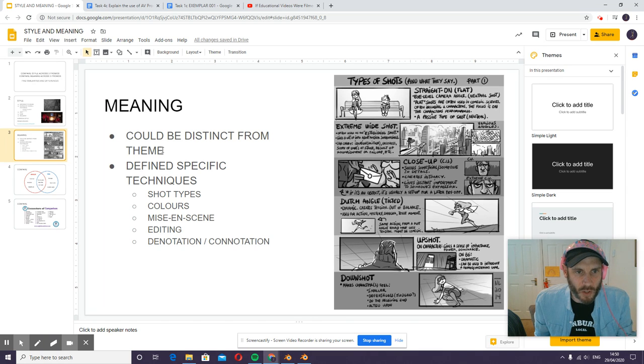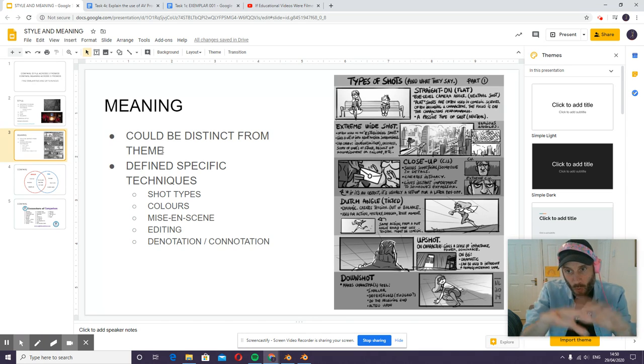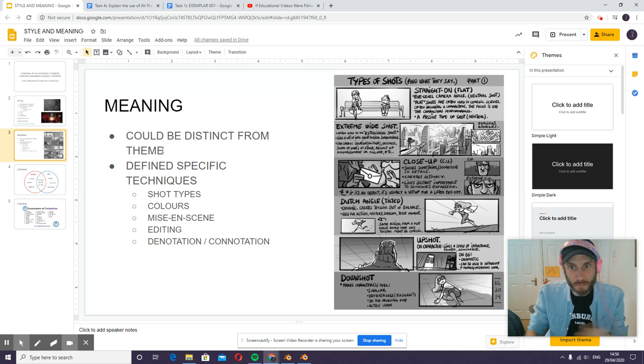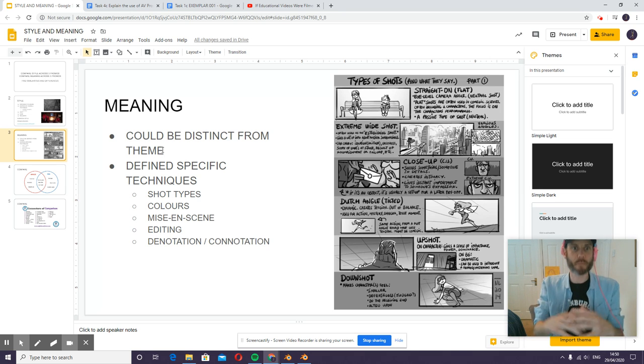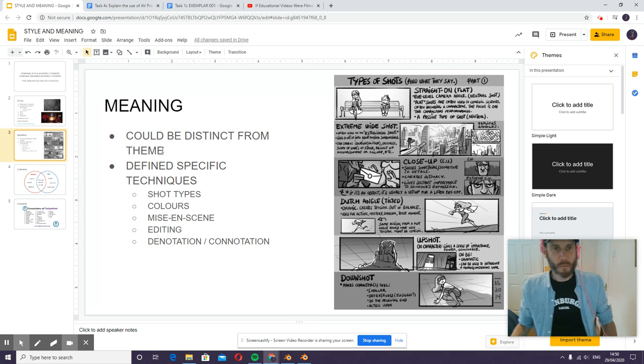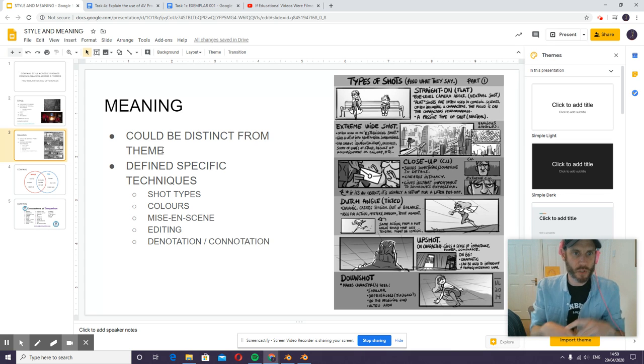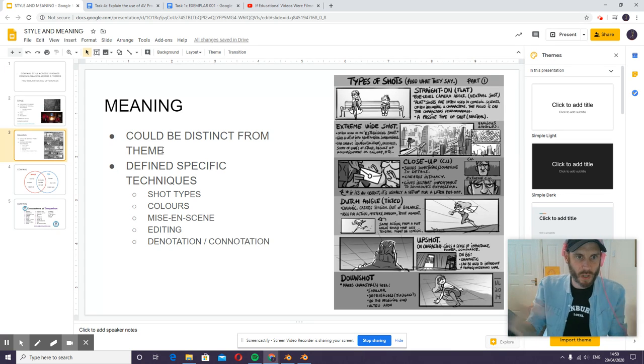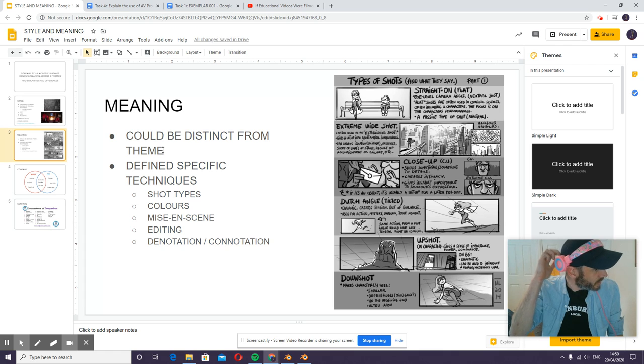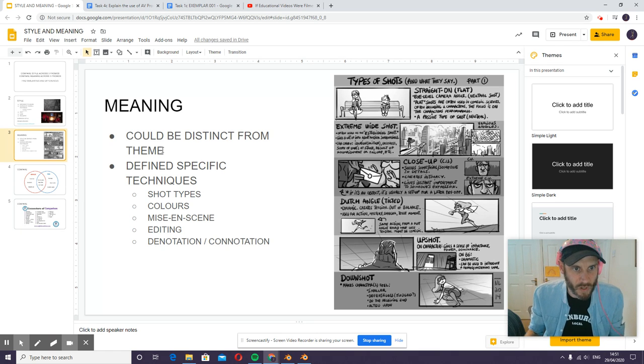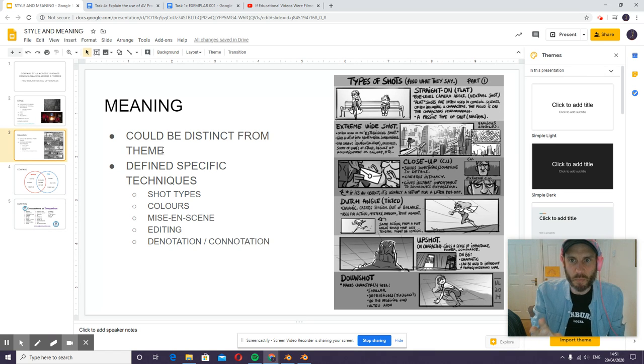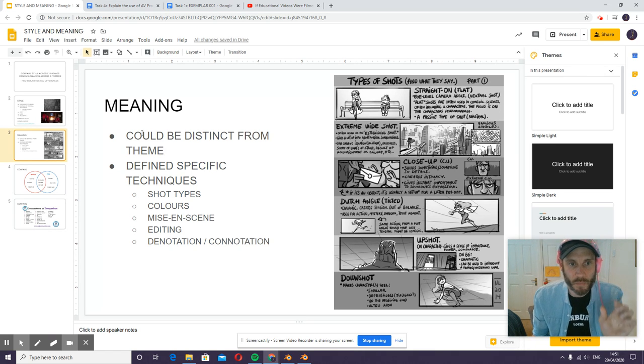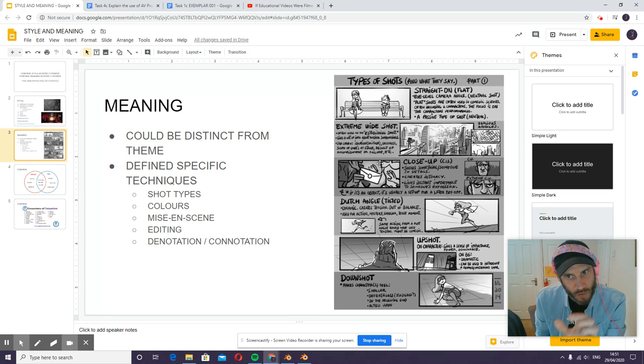It could be related to theme. Many films, many music videos will perhaps have an overall meaning or theme. This is about generally about love, or it's about the political situation in America or whatever. There may be a distinct theme, but it doesn't necessarily need to be about that.